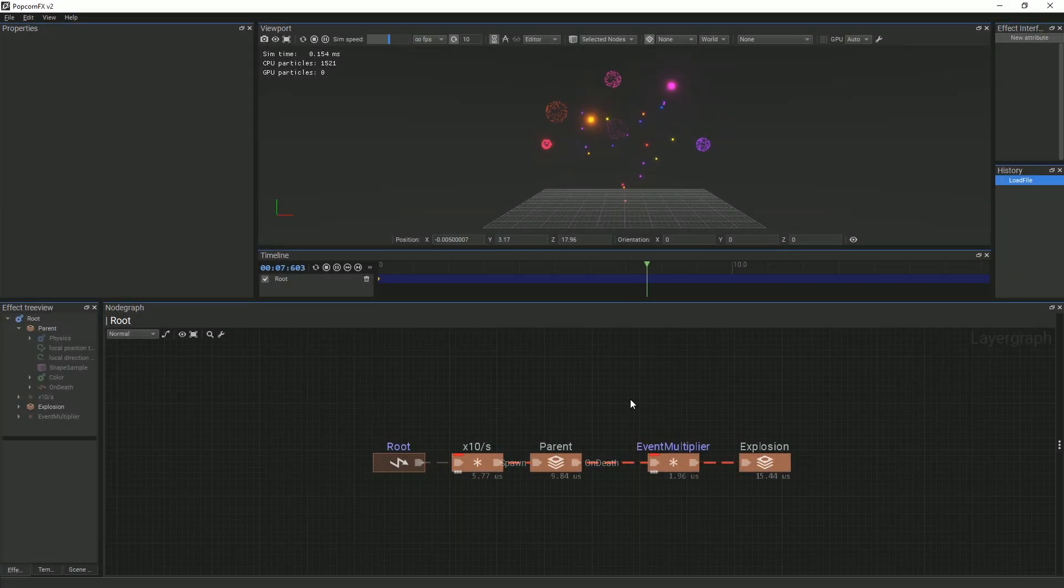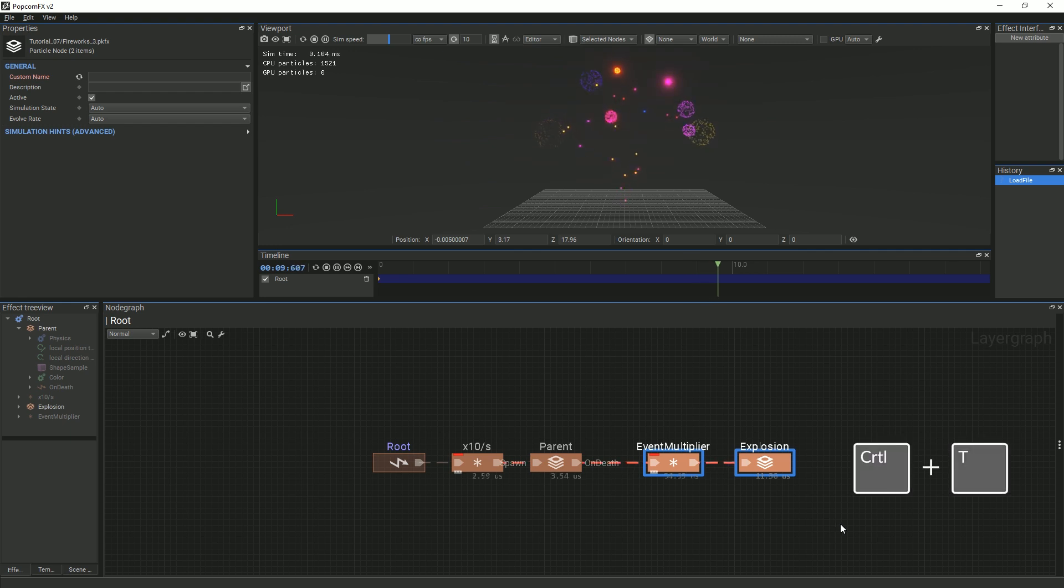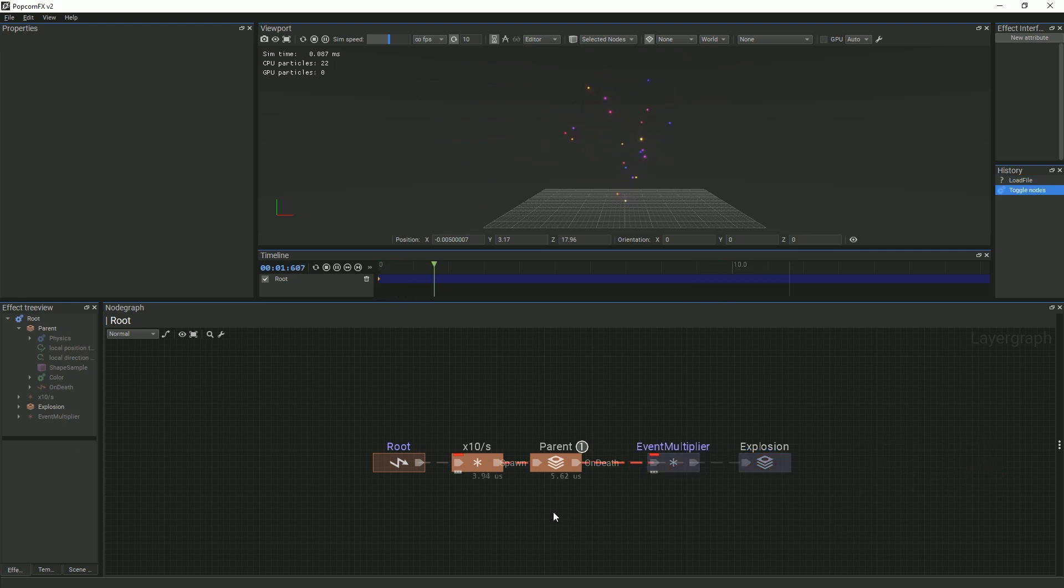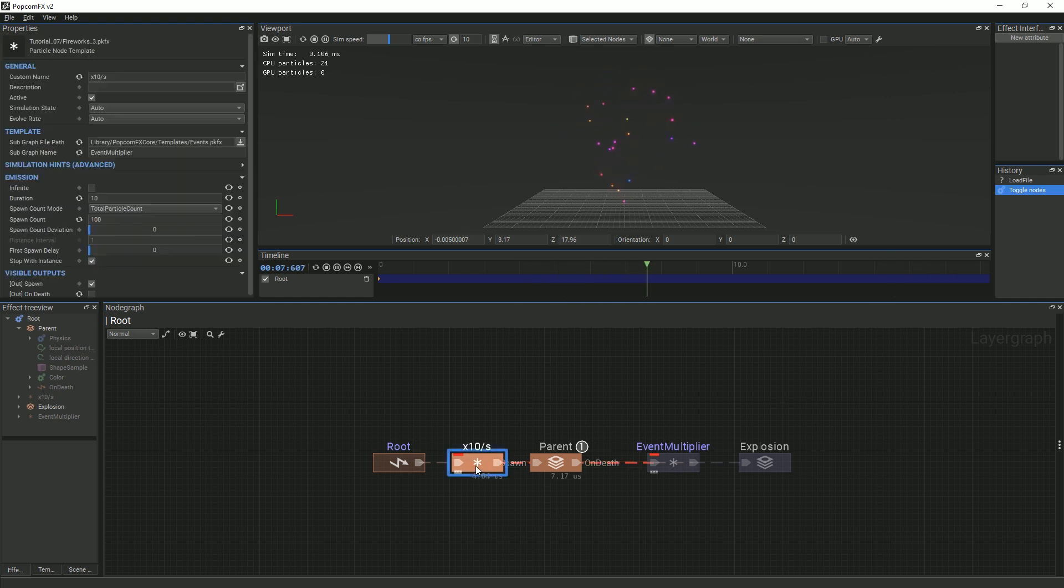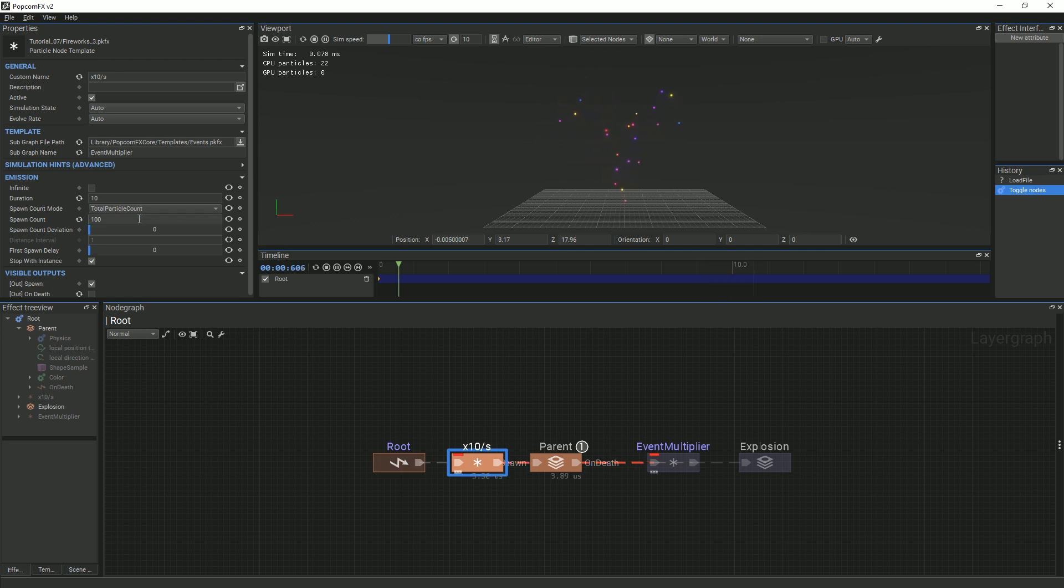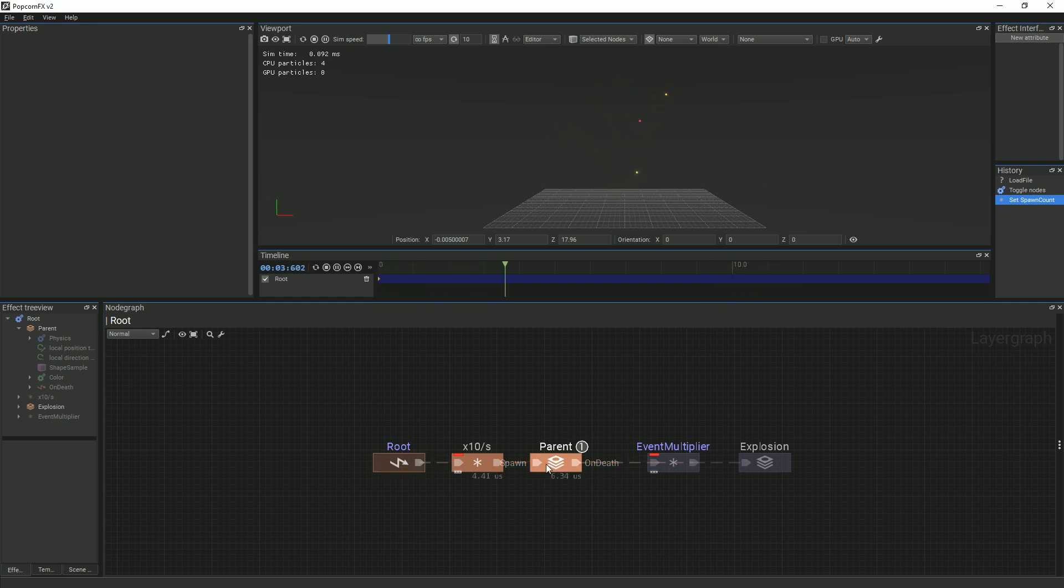The explosions of the fireworks are a bit distracting, so we will toggle them for now. There are also too many particles spawning, which will make it harder to see certain concepts later on. Click the multiplier node in between the root event and the parent layer, then change the spawn count to 15. In order to create trails in our effect, we need something that triggers when they should be created, how often, and where. Because we want them to follow our parent particles, we need to create this trigger in that node graph.